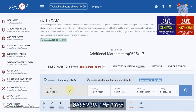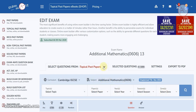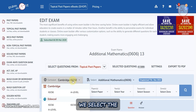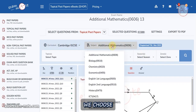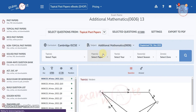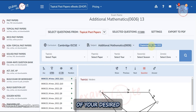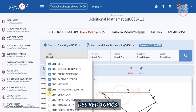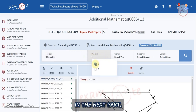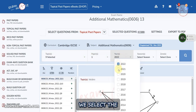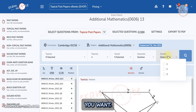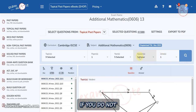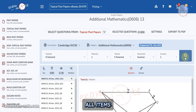Here you select the desired curriculum, and here you choose your desired subject. You can also see the latest update of your desired curriculum and subject. First, select the desired topics, then select papers. In the next part, select the desired years, then select the season, and finally select the zones you want.